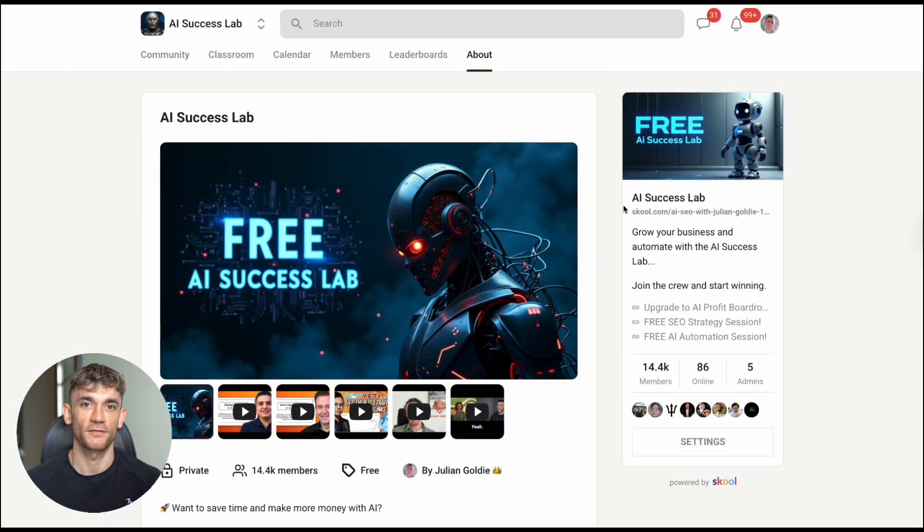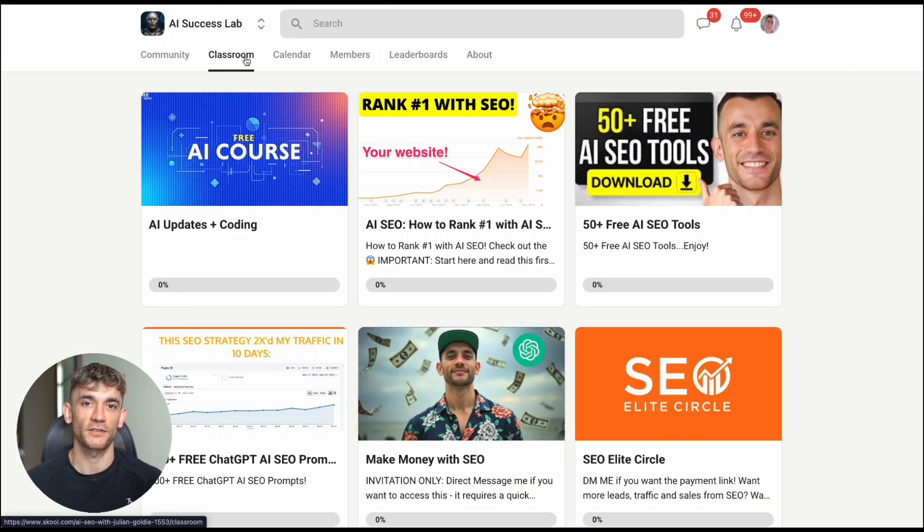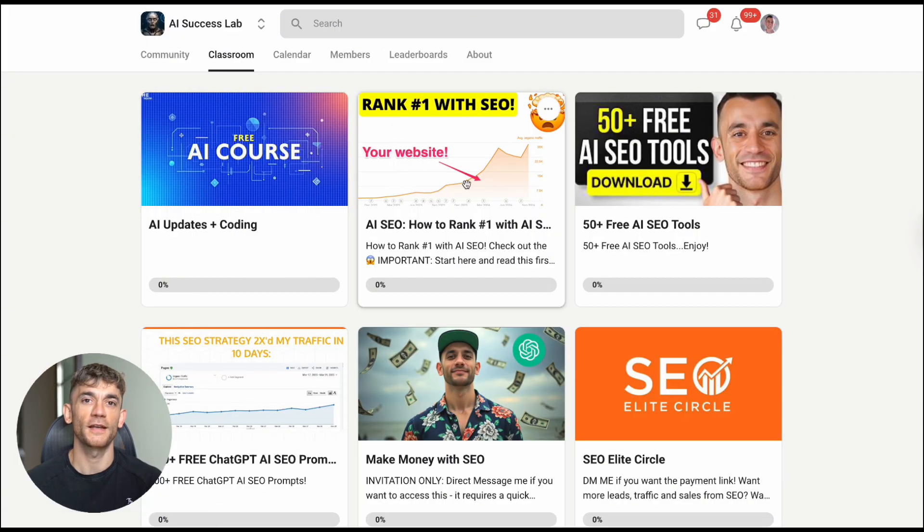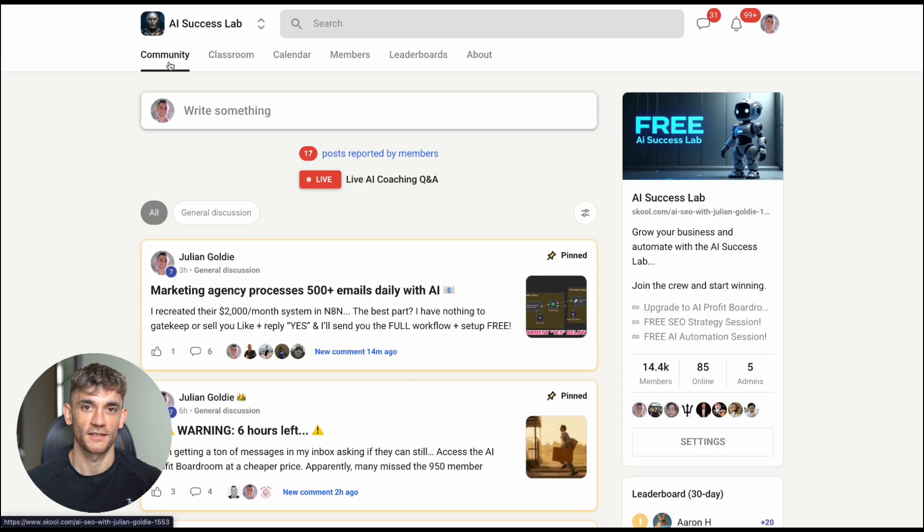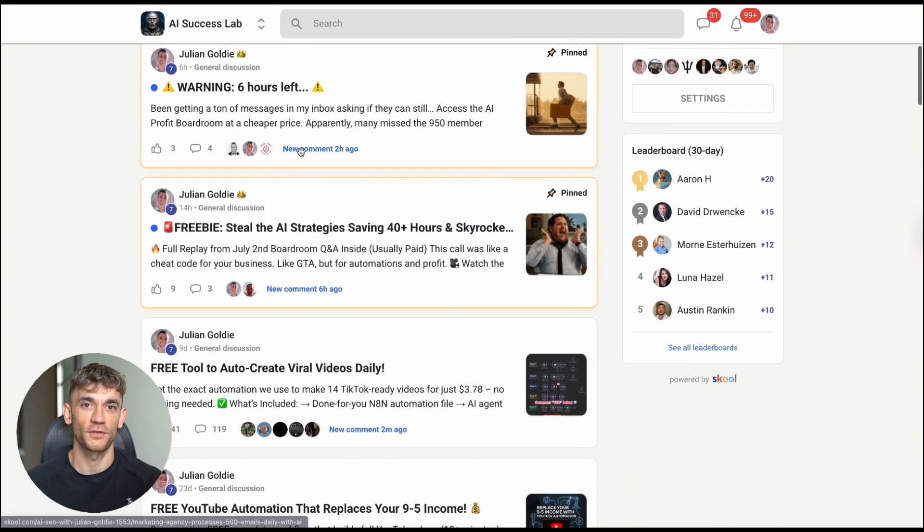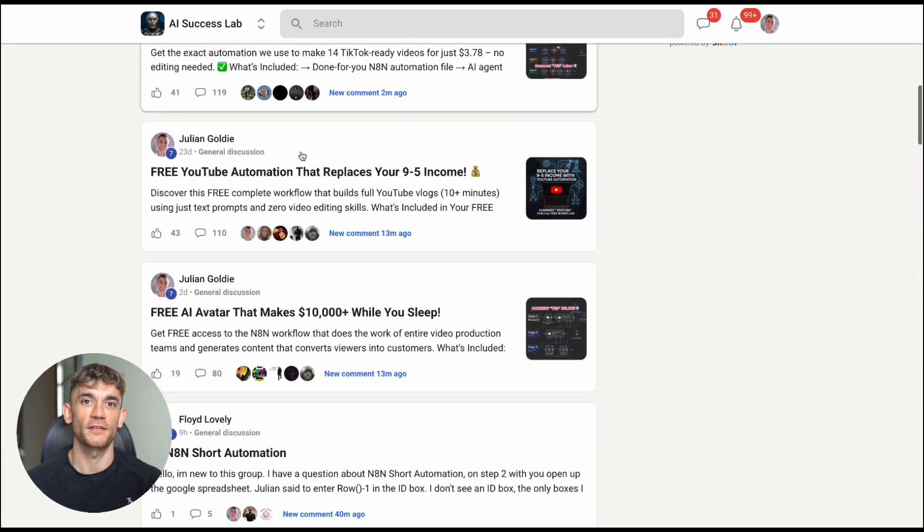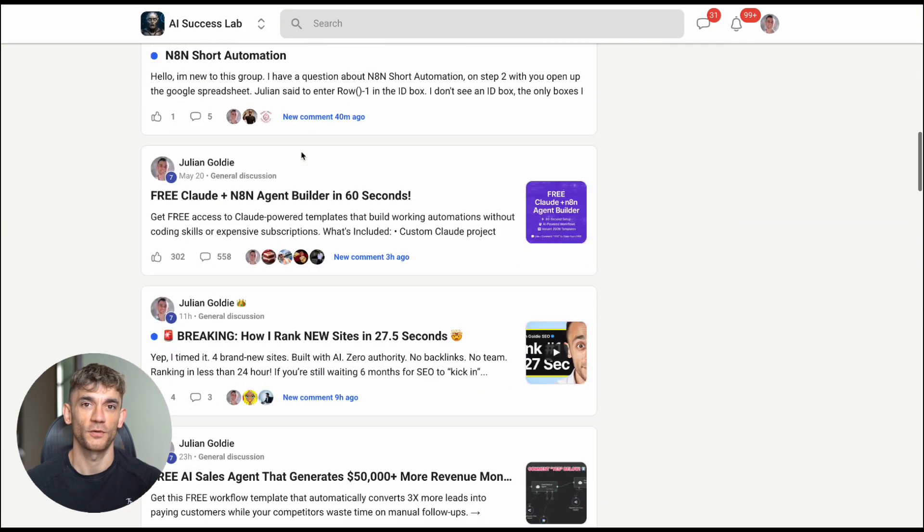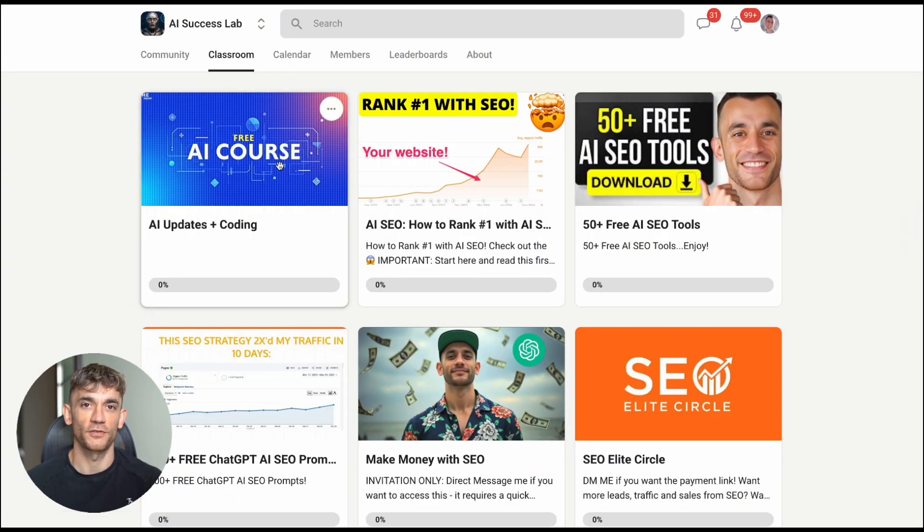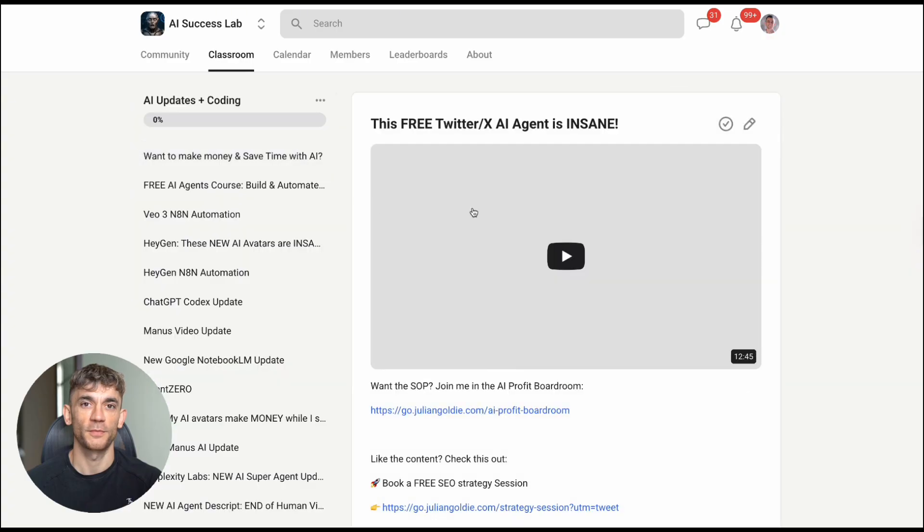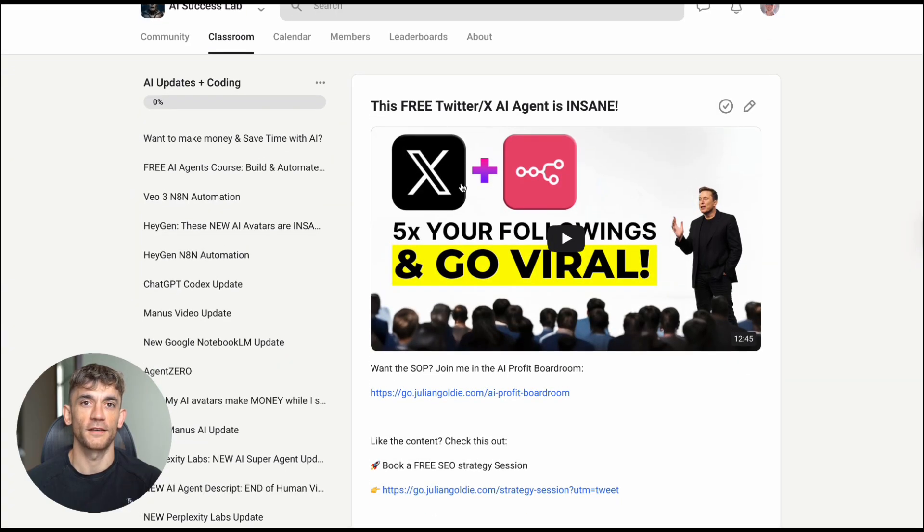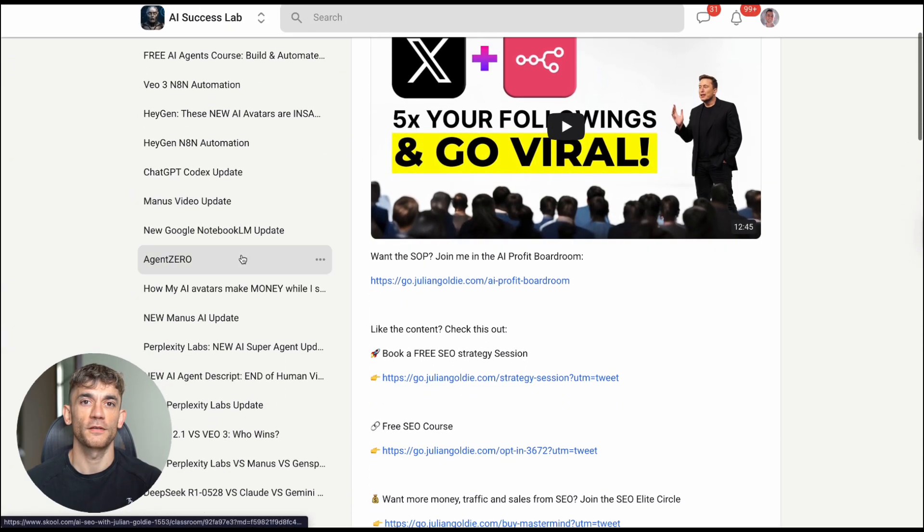And third, everything I showed you today, plus the complete SOPs and processes, plus over 100 AI use cases are available inside the AI Success Lab. You'll get all the video notes from these tests, all the prompts, all the frameworks, plus access to a community of 14,000 members who are already implementing these strategies. The link is in the comments and description.